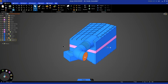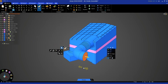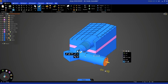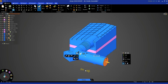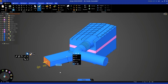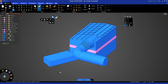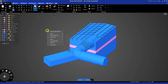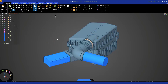Now if we go back to the inlet face and do a pull, even though 'no merge' is not selected, I can pull this out and the bodies stay separate. Let's do the same thing for the outlet side as well. Let's hit escape two times to dismiss, and then right click and show all.